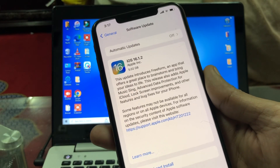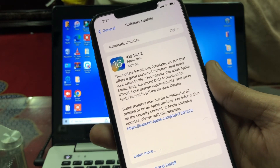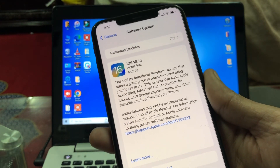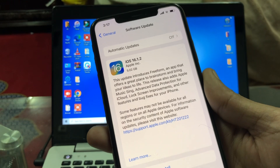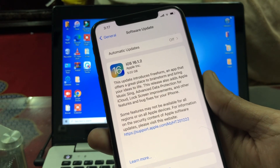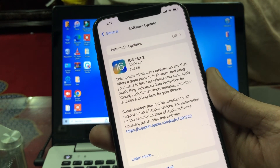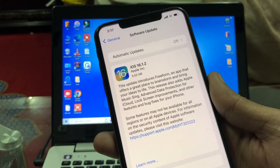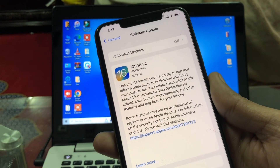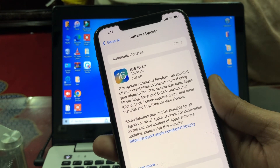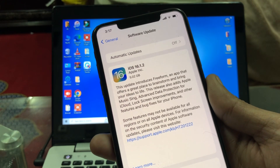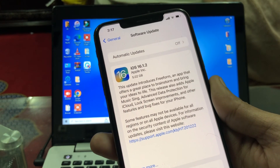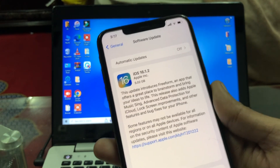Hello everyone, welcome back to another video. In this video, I'm going to show you how to fix if iOS 16.2 is not showing. As you know, the iOS 16.2 update is out now, so if you are getting iOS 16.1.2 instead of iOS 16.2, I'm going to show you how you can fix this problem.